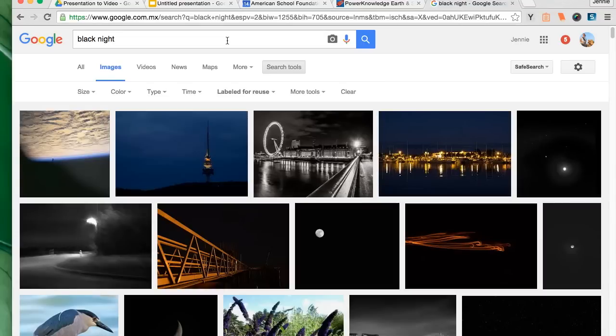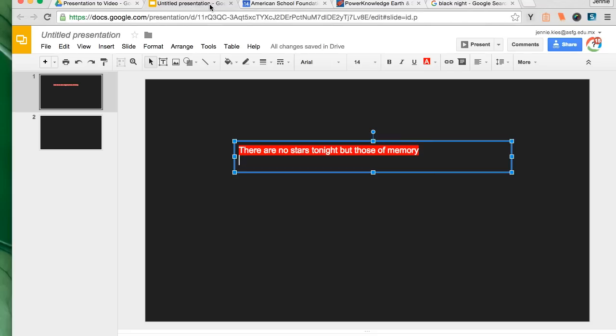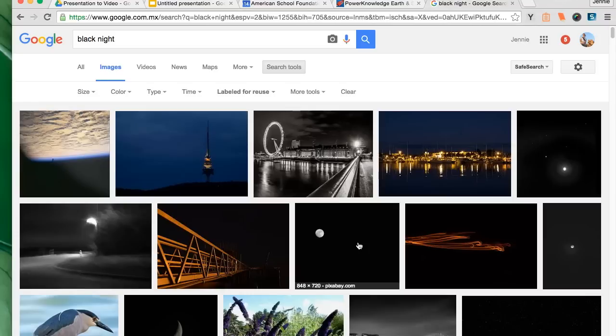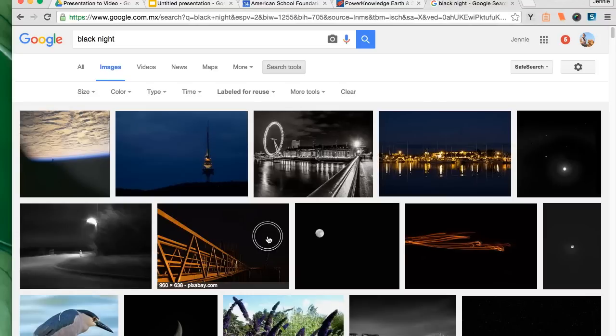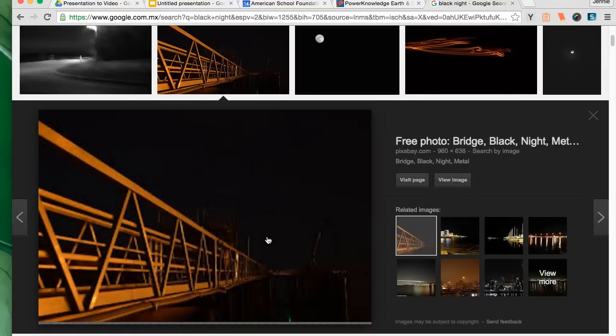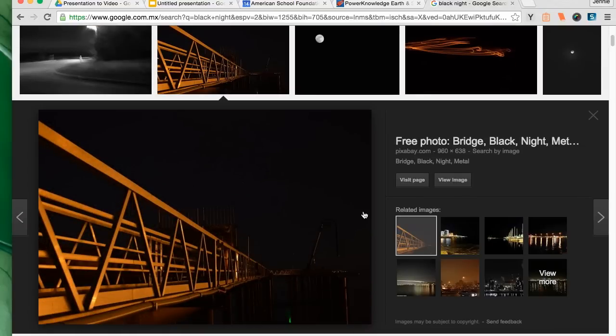As you can see you do find a variety of images when you search within Creative Commons or free licensed materials, not just among a normal Google image search.